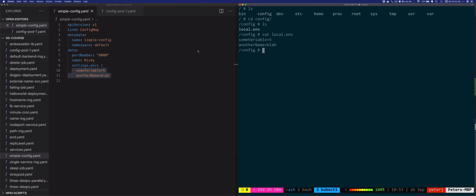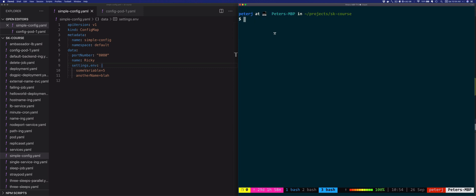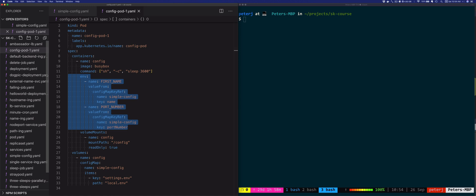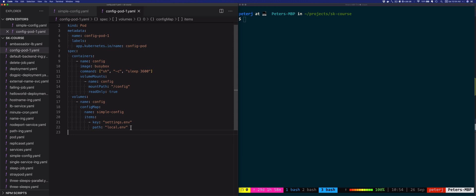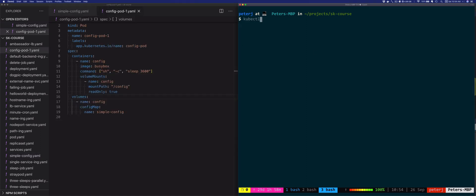Volumes and volumeMounts don't have to be used for specific files only. Let me show an example. I'll remove these environment variables and instead of mounting a specific key at a specific path, I'll just mount everything from this ConfigMap as files — all keys as files.